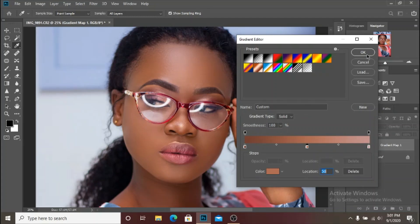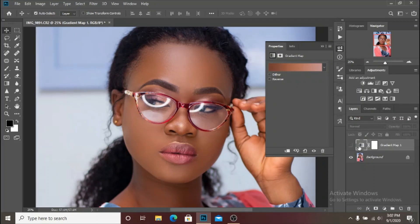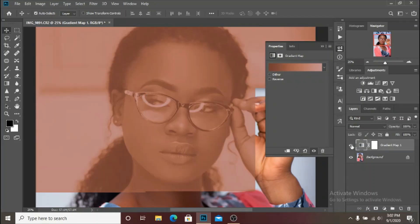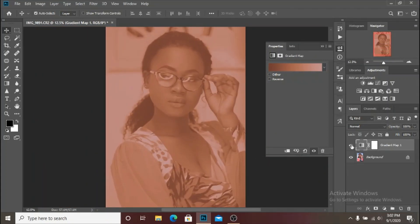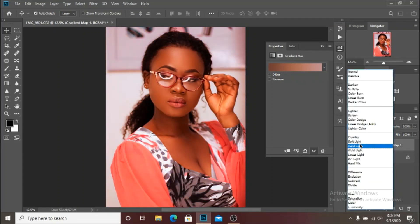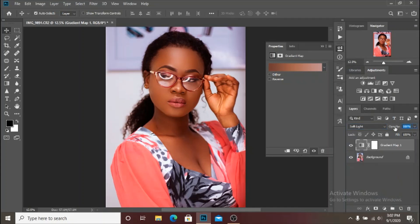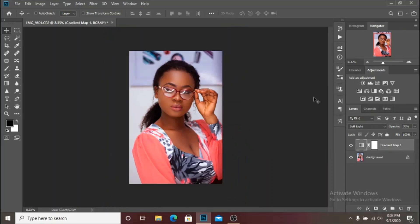Turn the layer back on — this is how the filter looks. The next thing to do is change the blend mode of the gradient map to soft light or hard light, depending on how much impact you want the filter to have on the image. I'm going to select soft light and then bring down the opacity to around 60 or 70 percent.